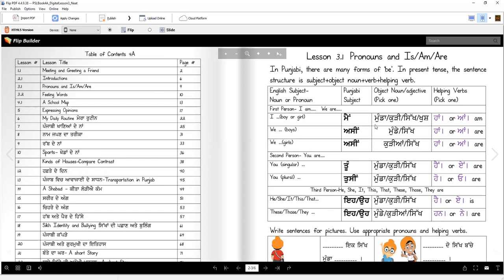Let's say: May munda haan. Je tusshi kudi ho, tusshi kya sko deo — May munda nahi haan. Je tusshi mundau, tusshi kougay — May kudi nahi haan. Tusshi sare kougay — May sikh haan. Shabash? May khush haan. Shabash.